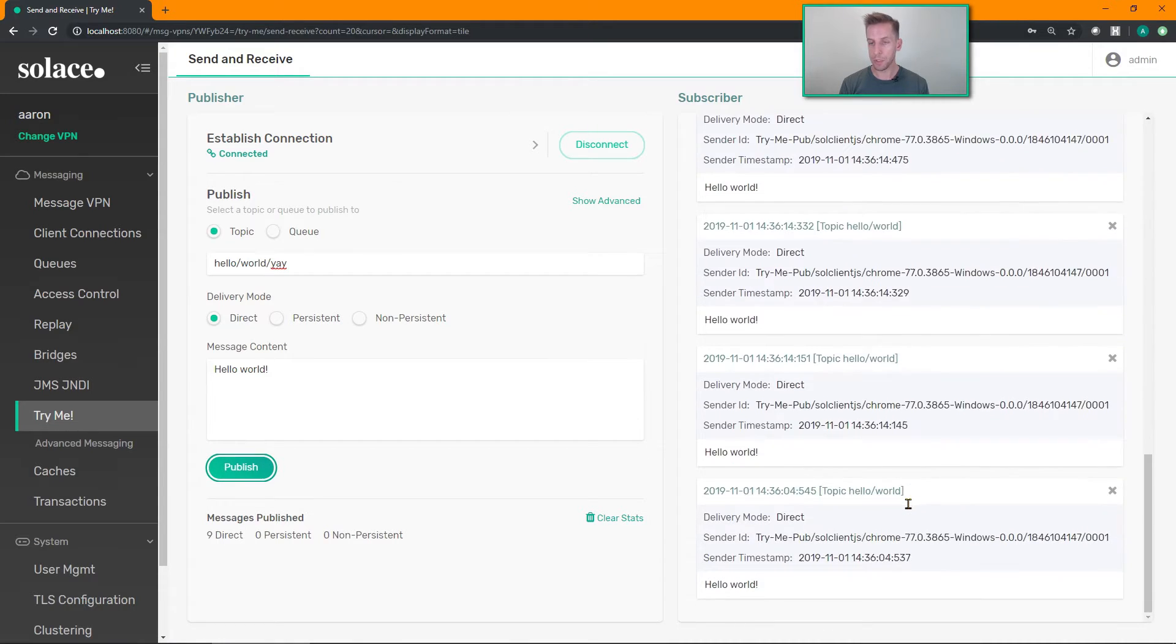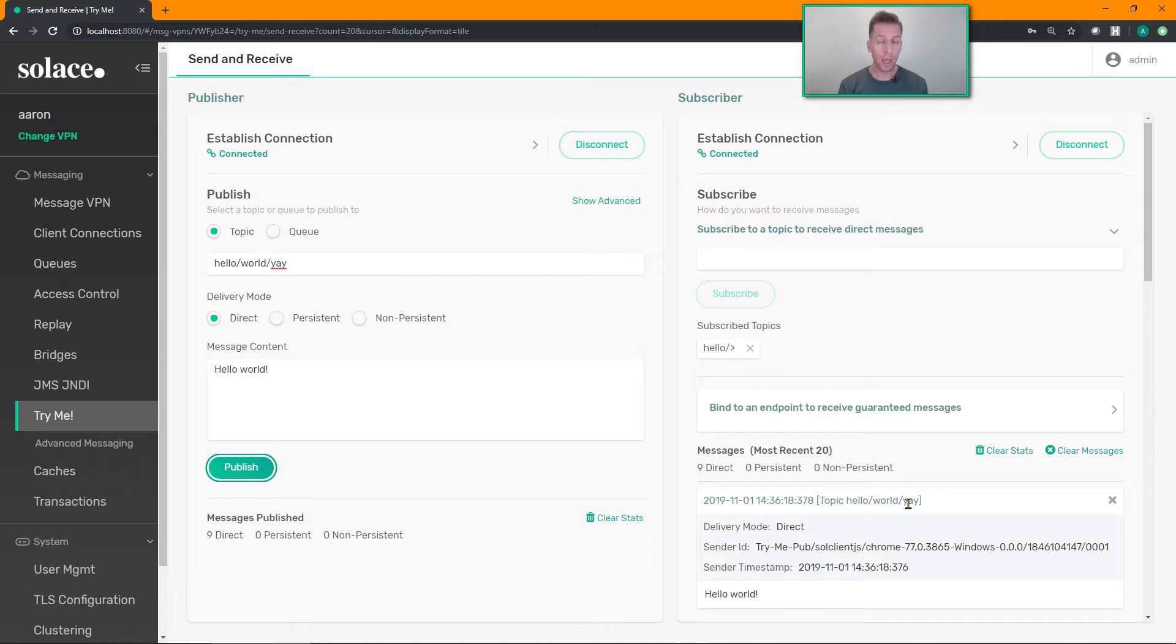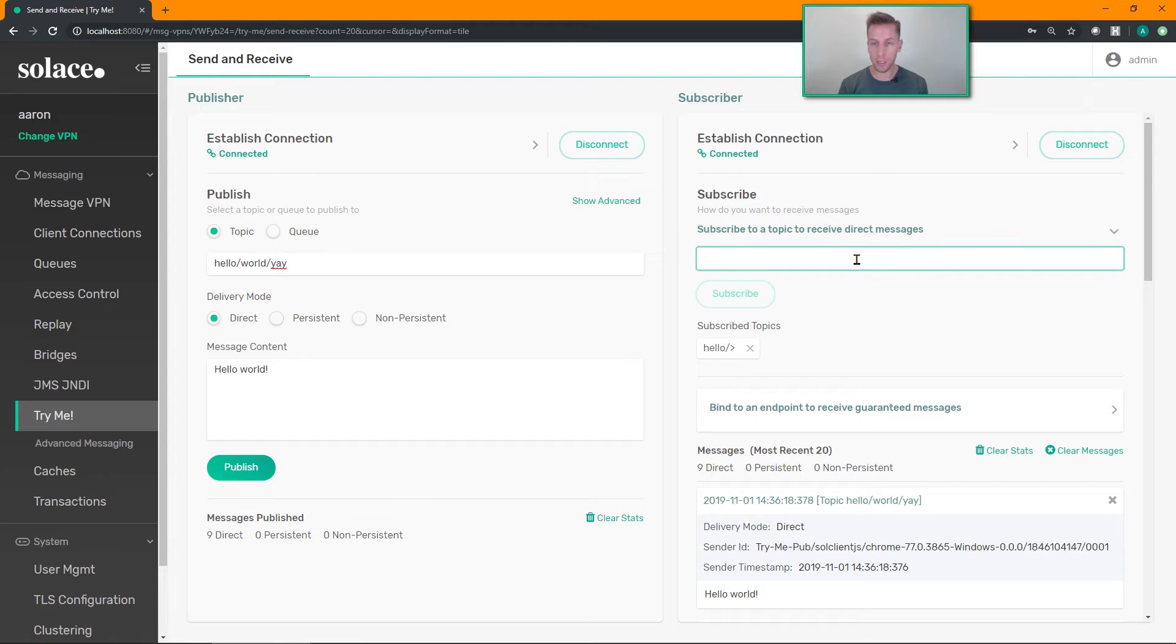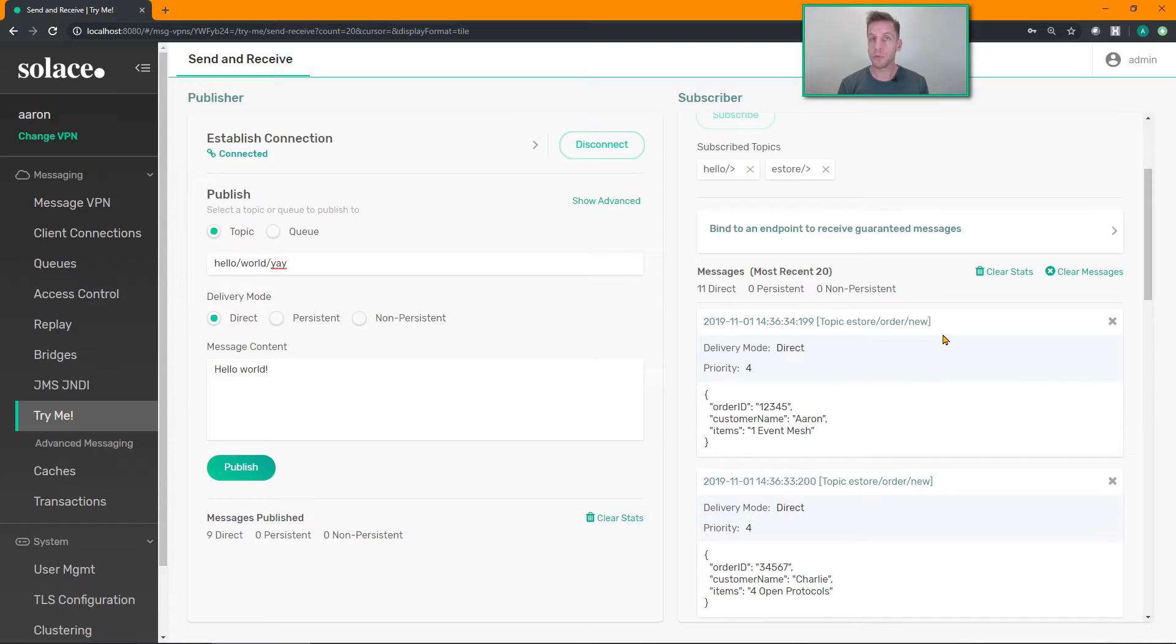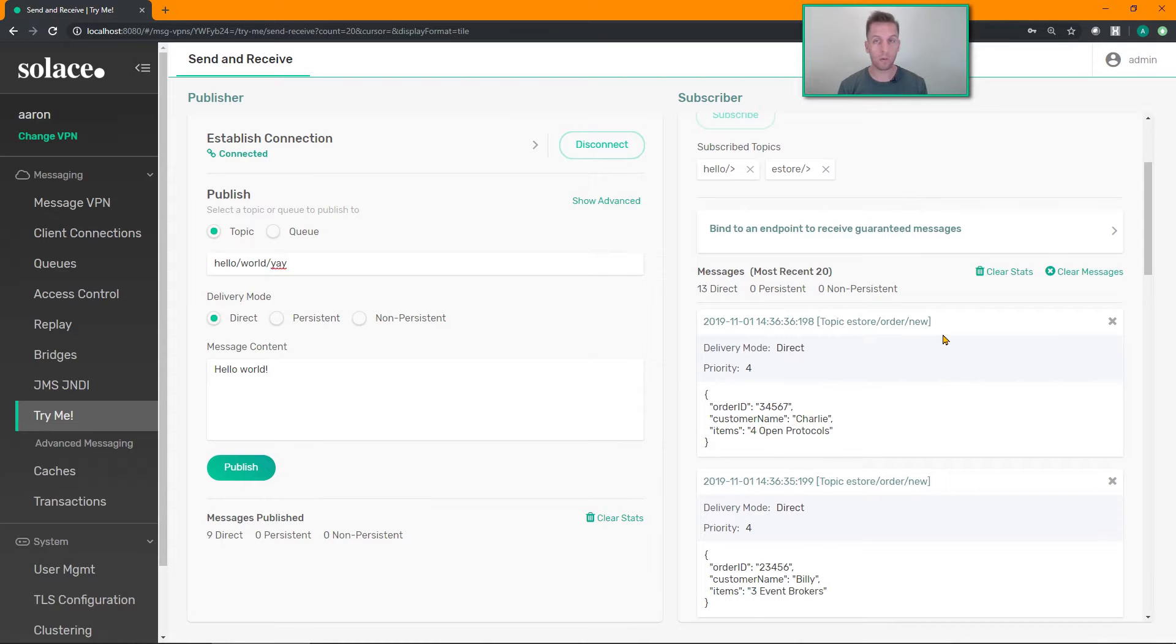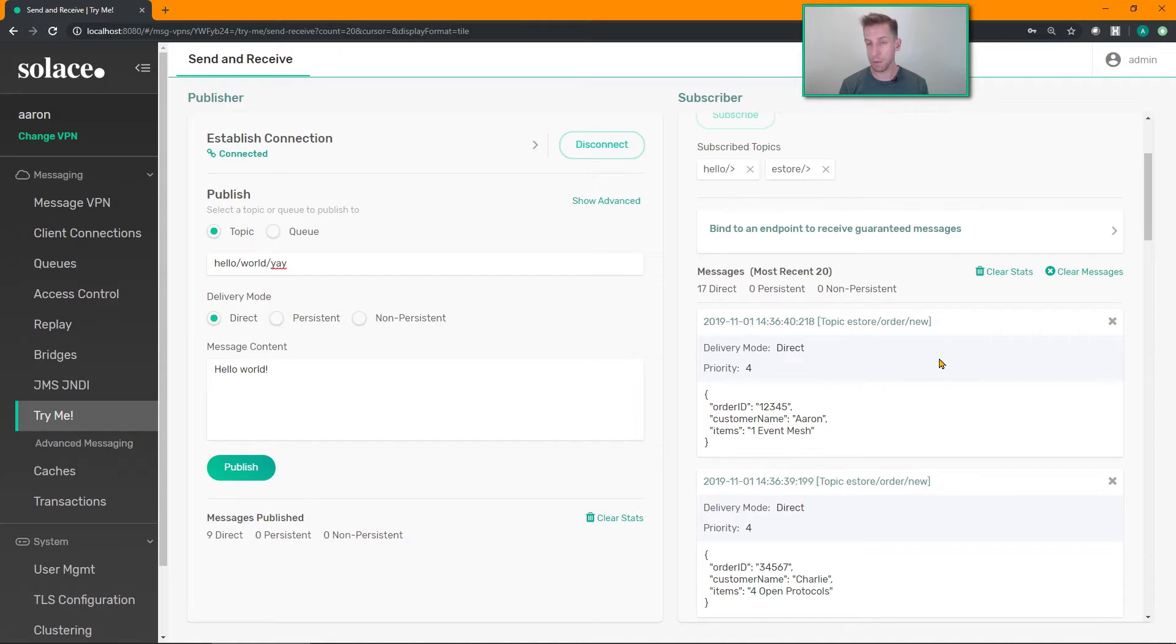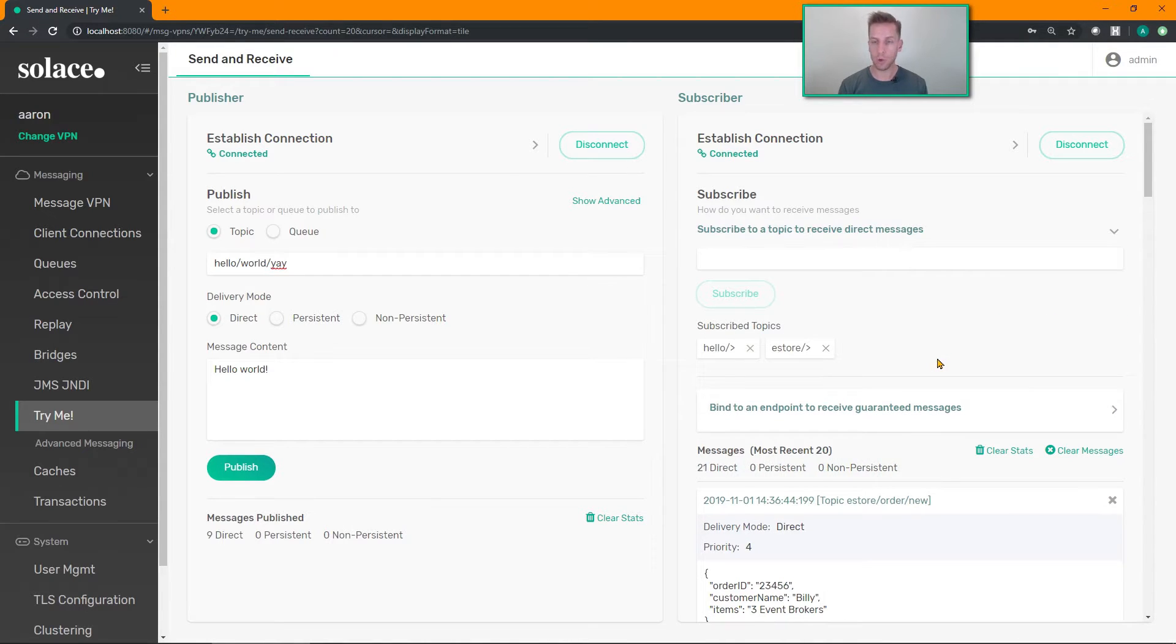So subscribing to all that data. Now if you already have a publishing application coded up and you just want to see the data that's flowing into your message VPN, right now I have a little JMS publisher sending data into my VPN. I can click on that. This is a useful tool to just visualize data that's flowing through your broker if you're trying to find some information, the topic that you're supposed to be publishing on. You can use this without having to code a subscriber application.